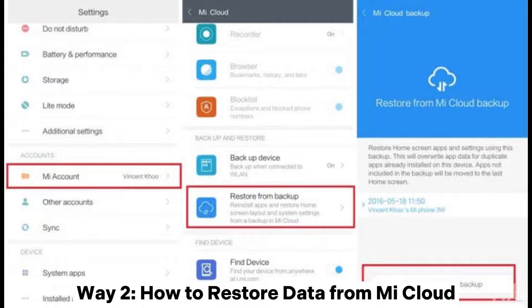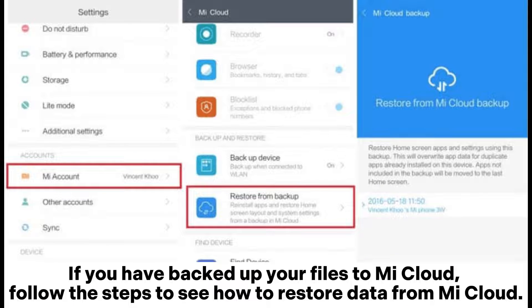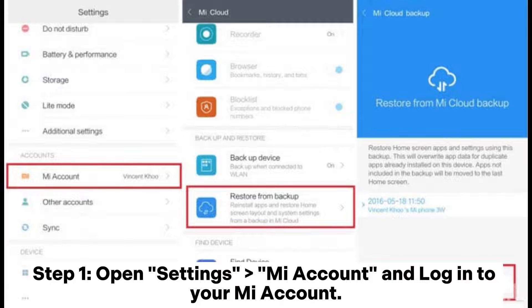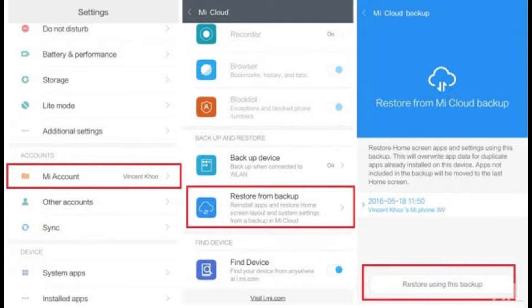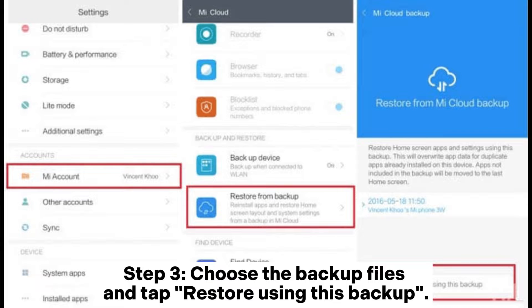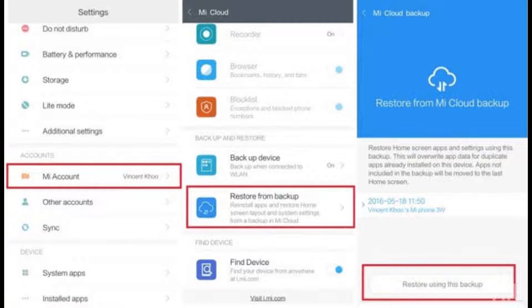Way 2: How to restore data from Mi Cloud. If you have backed up your files to Mi Cloud, follow these steps. Step 1: Open Settings, tap Mi Account, and log into your Mi Account. Step 2: Next, tap Restore from Backup. Step 3: Choose the backup files and tap Restore using this backup.